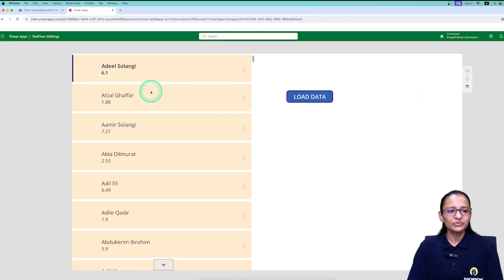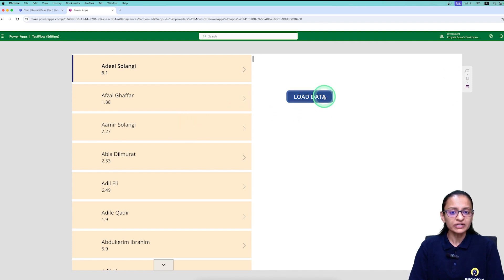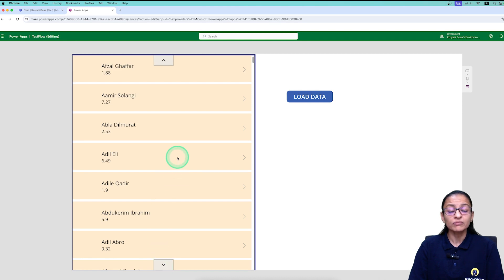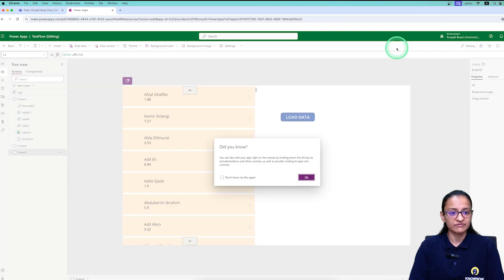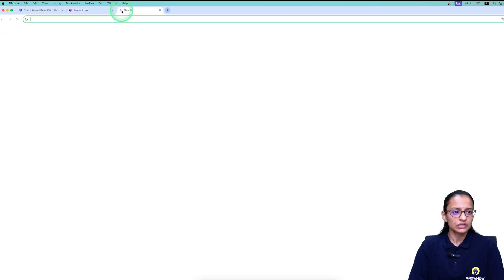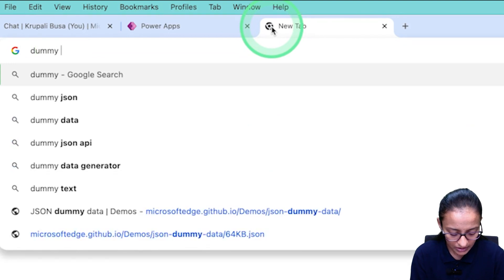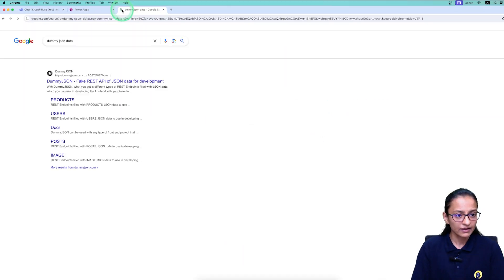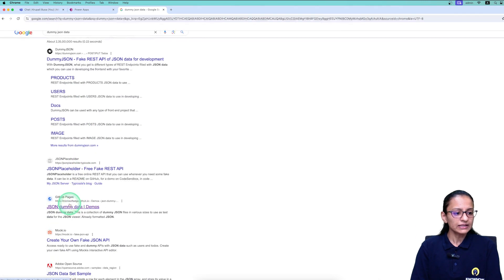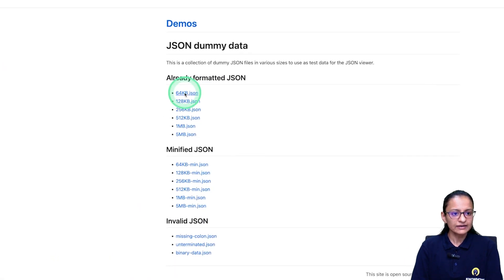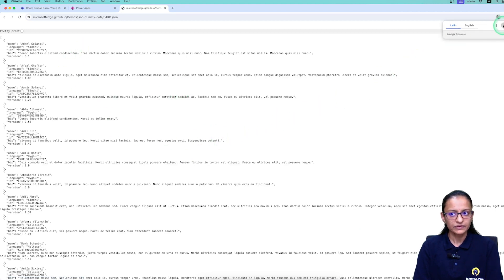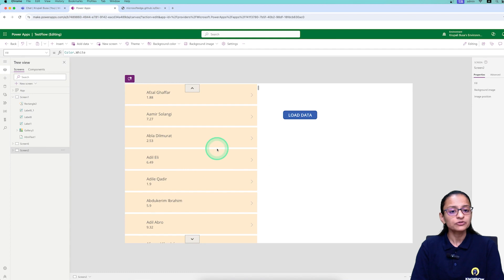Let me show you my PowerApp. I've designed a screen which will load data. When I click on load data, it will load data into the gallery control. This gallery control will load data from a JSON file. If you go to a website and search for dummy JSON data, you will see a link — this is a dummy JSON file from where I'm loading the data into my PowerApp gallery control.